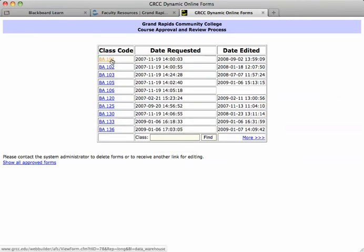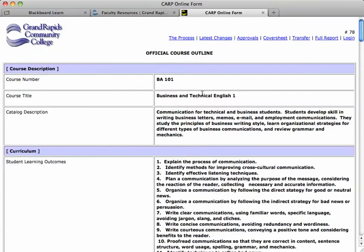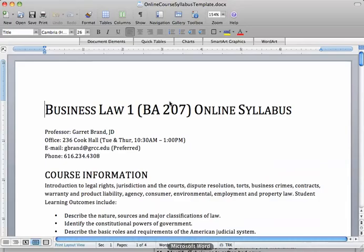Last week we used this Business and Technical English course, so let's go ahead and use that one again. We're just going to take and fill in some information about our syllabus here.